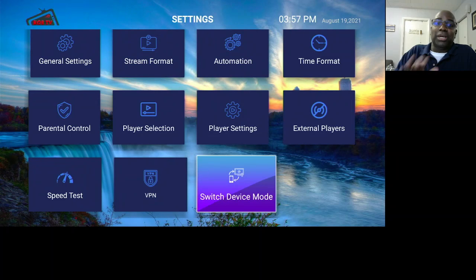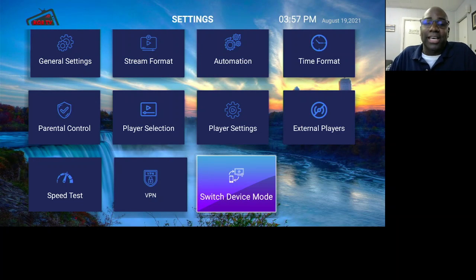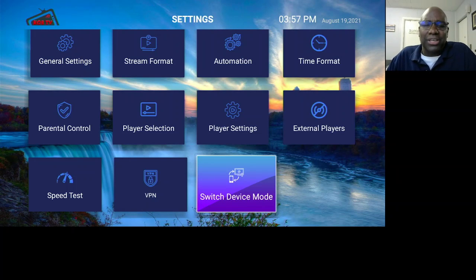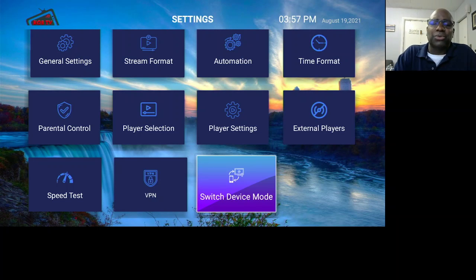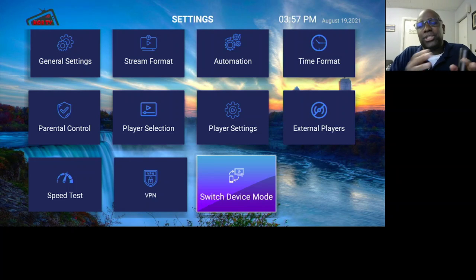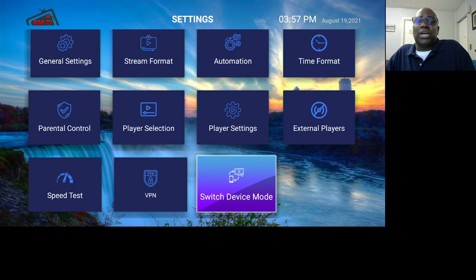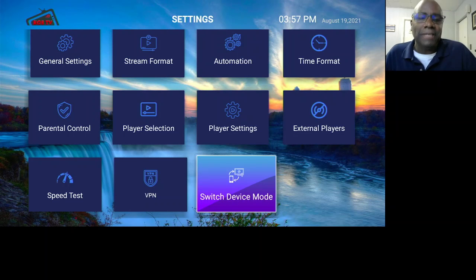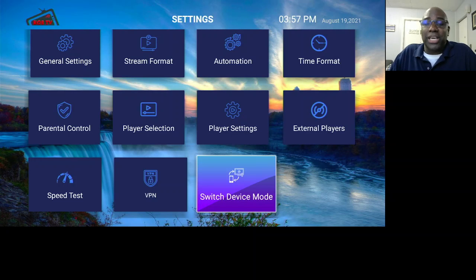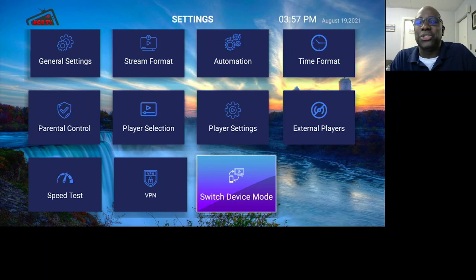That's pretty much it for the settings — very simple, very straightforward, nothing hard. Just remember when setting up your IPTV, go into settings and make sure everything is set to your preference, and enjoy your streaming. This is KOB TV Tutorial — thank you for tuning in and continue to enjoy your streaming with our company.